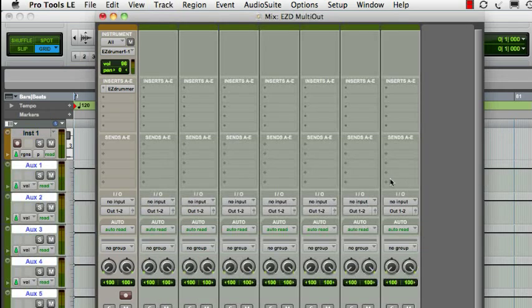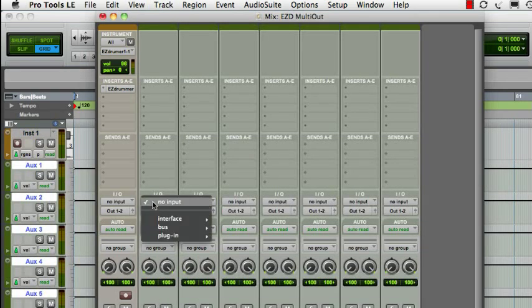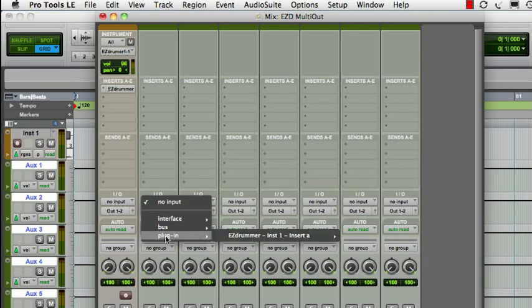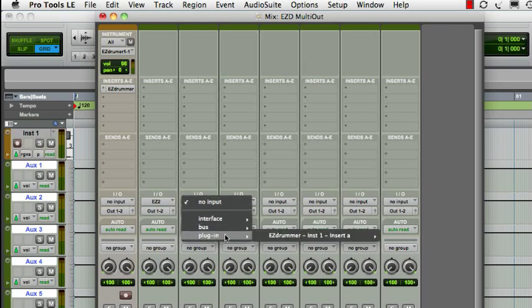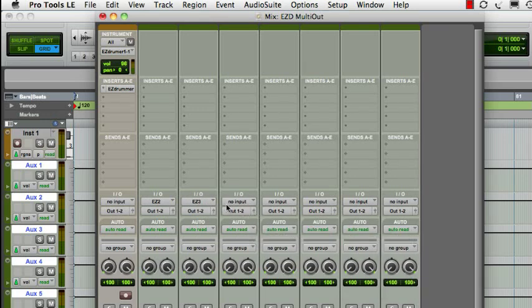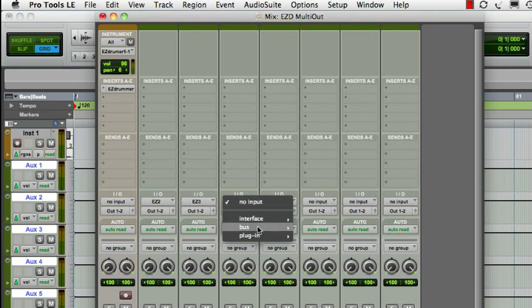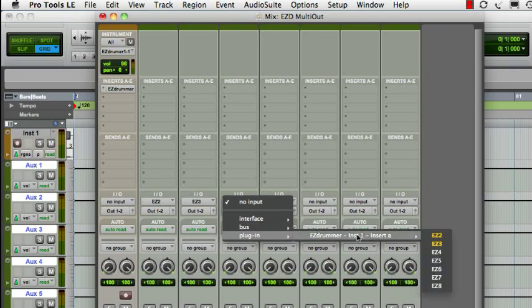Check the I.O. dropdown list on one of the new tracks and select the plugin entry. Under Plugin, note the extra stereo outputs from the EasyDrummer plugin. Assign the plugin outputs to the aux track input, one at a time.